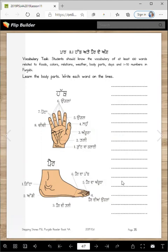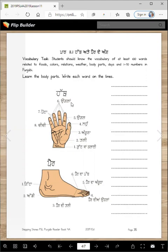Write each word on the lines here. Let's start at the bottom of the hand. Hat. Say after me: gut janklai. Tali. Angutha. Ungal. And all of these fingers together are unglaan. Some people say ungliaan — both are correct.